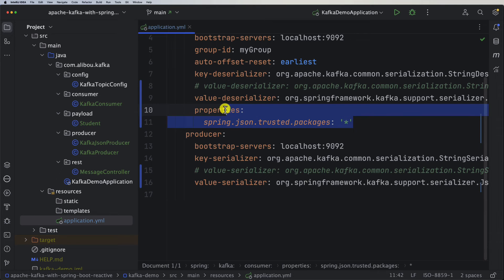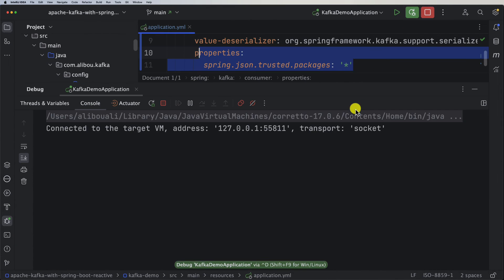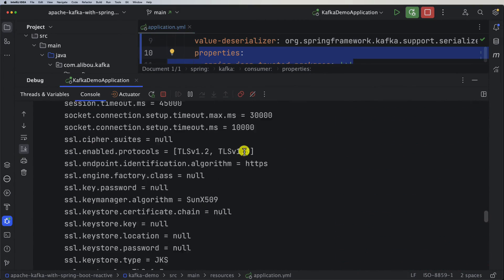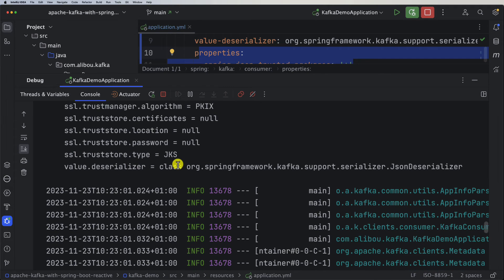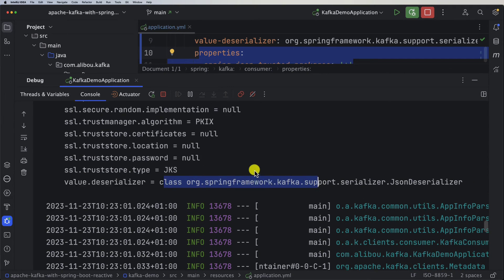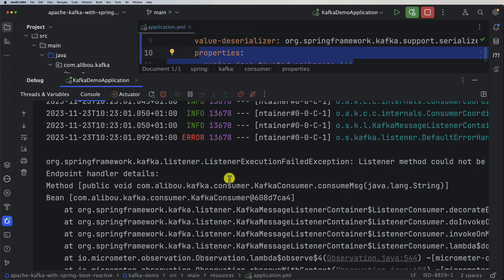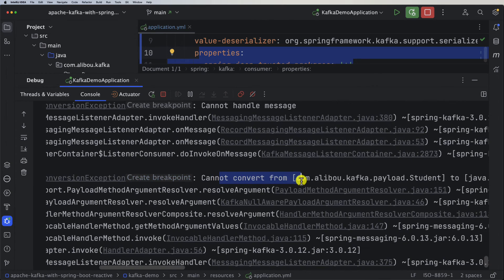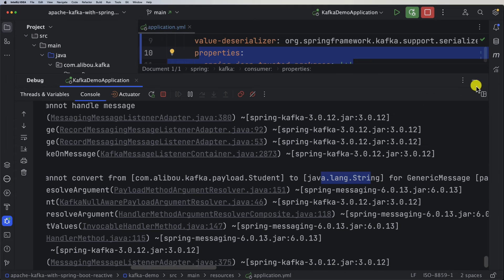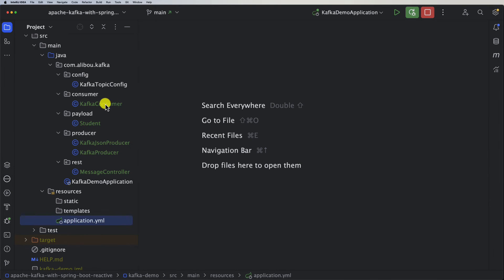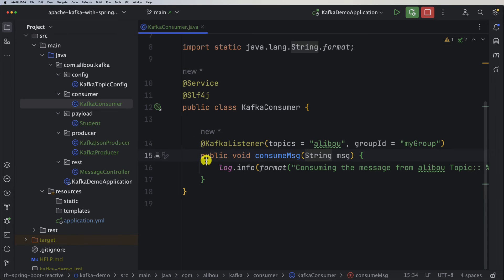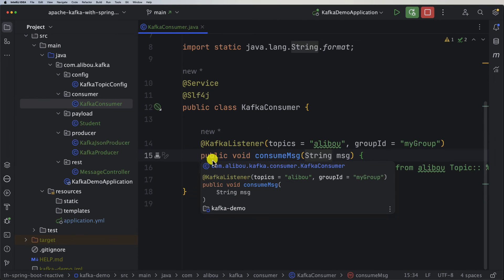To fix it, we add one property within the consumer configuration in the application YAML: spring.json.trusted-packages. You can provide a specific package name or use a star to trust everything. After restarting the application, we now see a different exception: 'cannot convert from Student to String.' This means our consumer is not able to deserialize the JSON object into a String, so we need to adjust our Kafka listener.